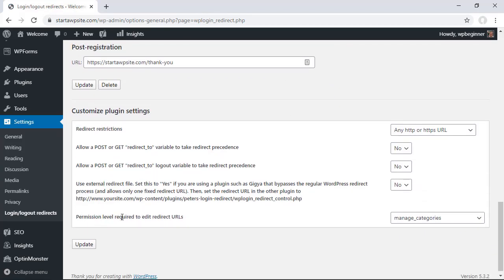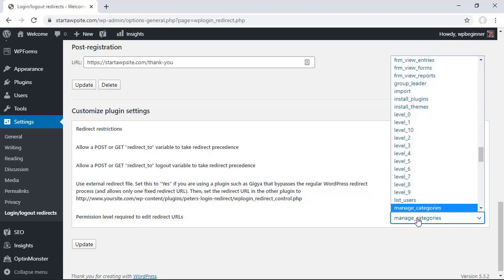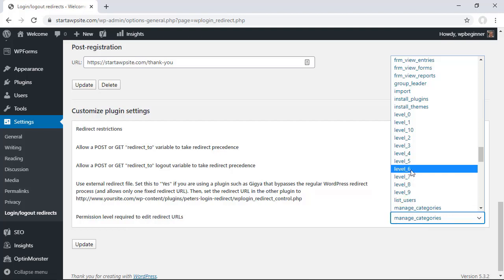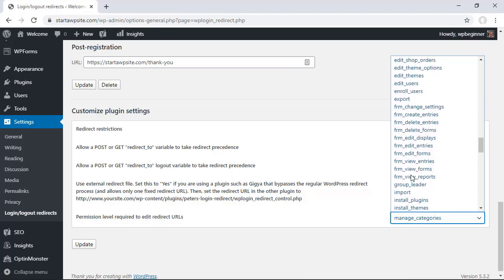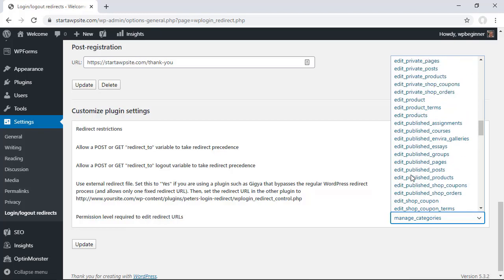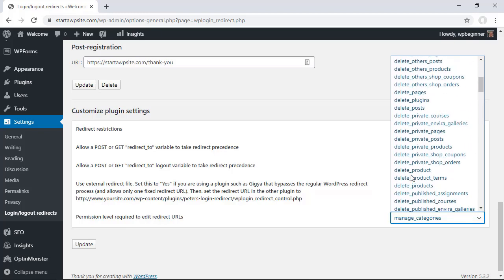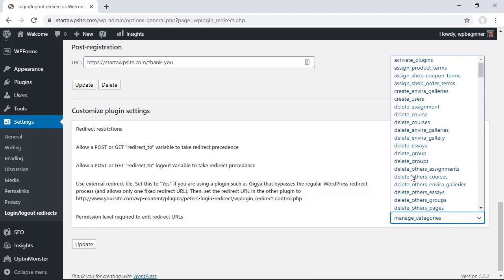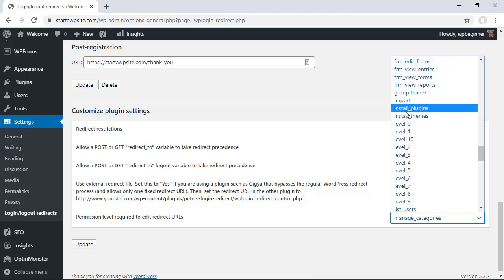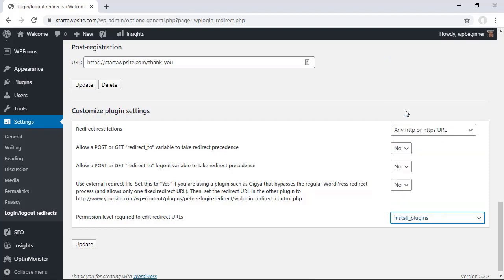Now down here you'll also want to make sure that you set the permission level for editing redirects. You'll want to make this a little bit more restrictive so right now anyone who manages categories so an editor can create these redirects, so you probably want to change that to anyone who installs plugins which means that the administrator level will be able to make these changes.